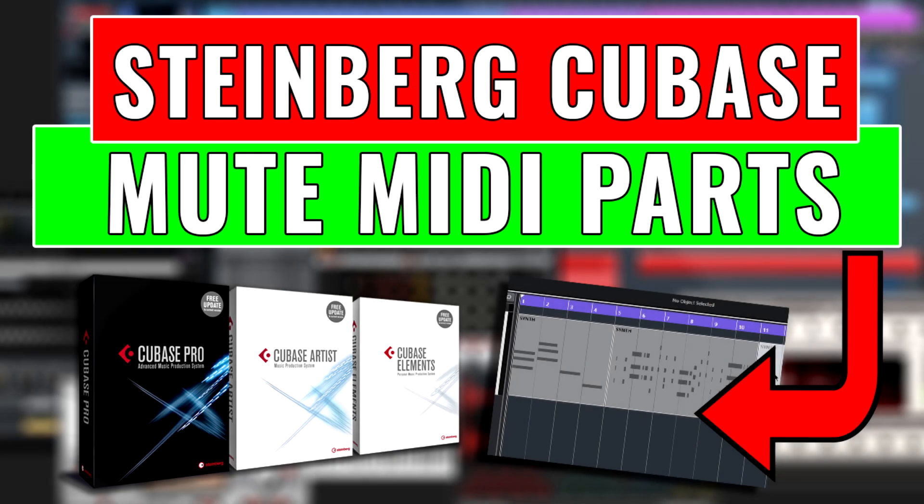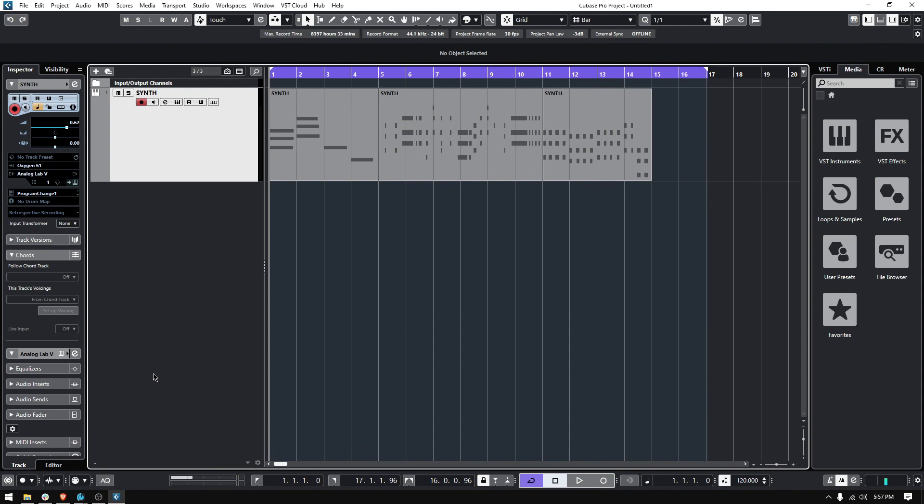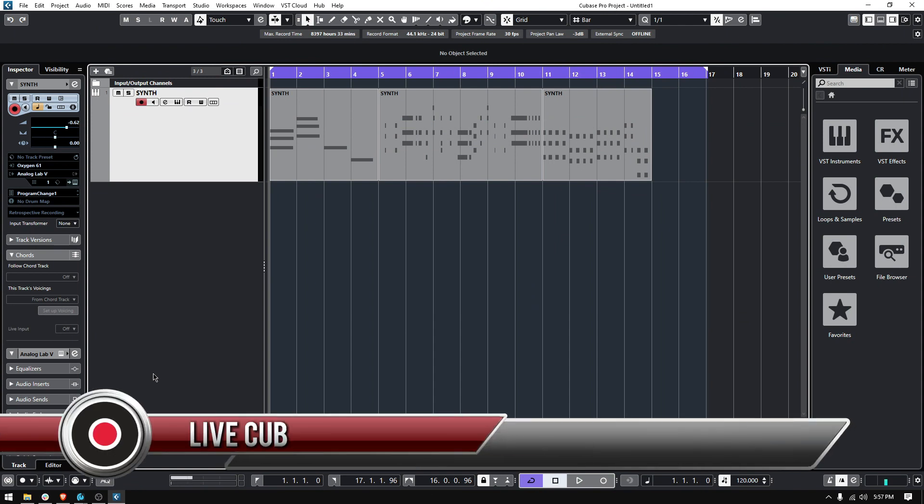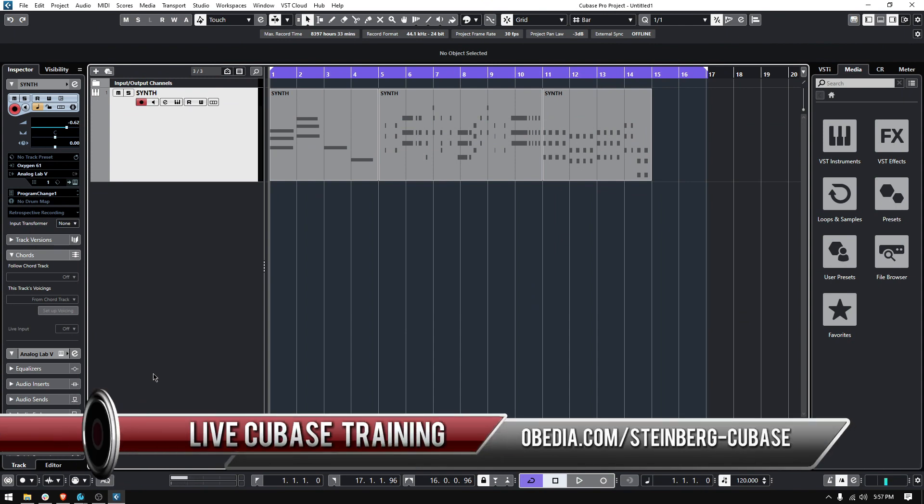Hey guys, this is Henry from Obedium PC Audio Labs again. Today we're back with our Cubase video tutorials, and in this tutorial we're going to learn how to mute a MIDI part or MIDI clip.